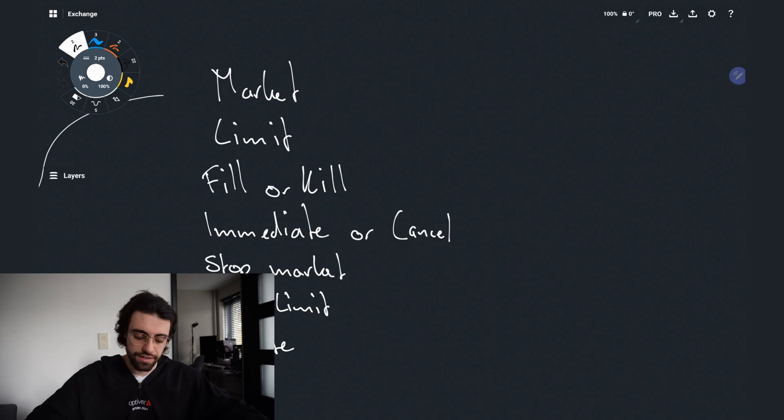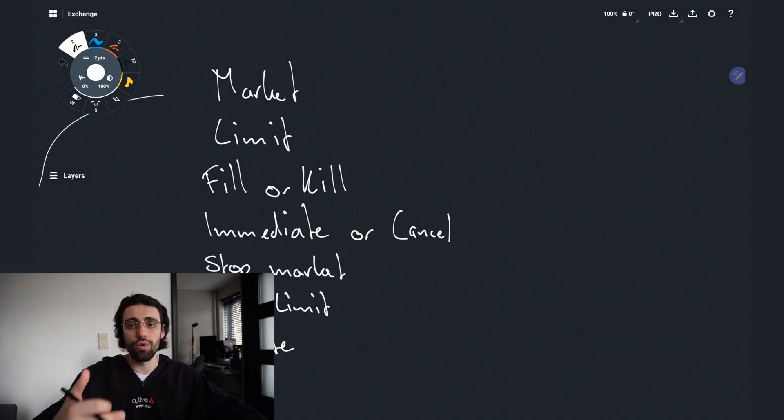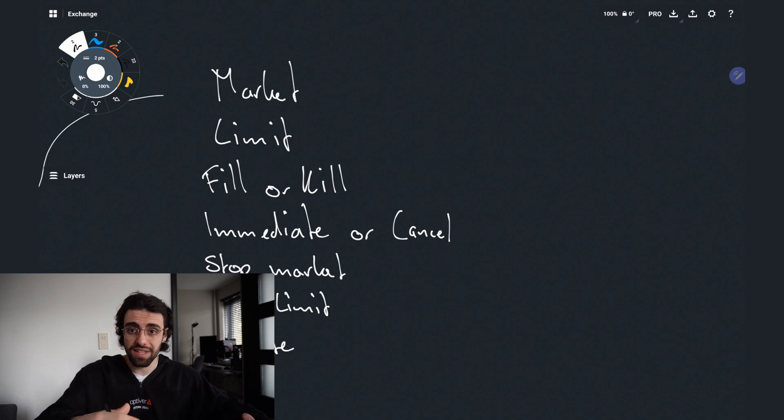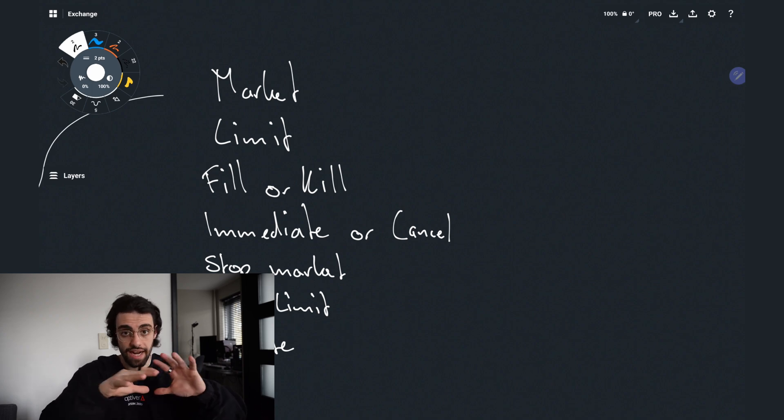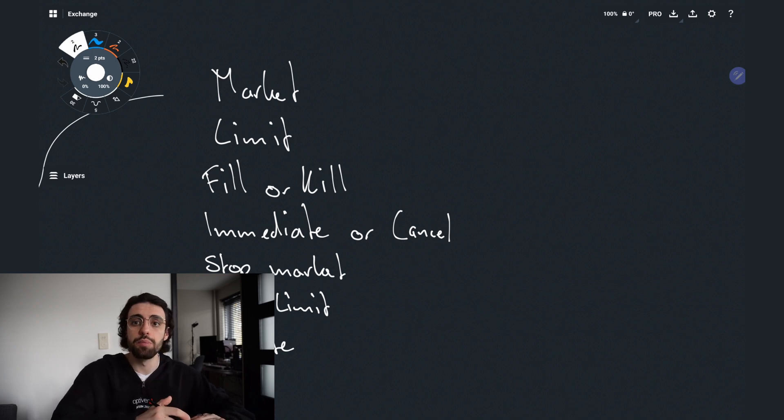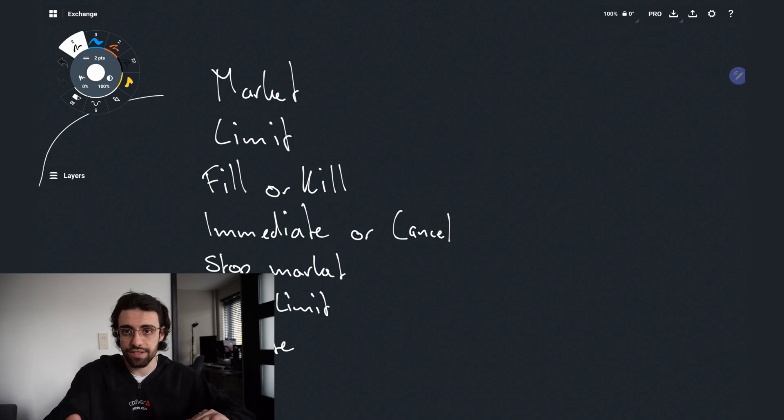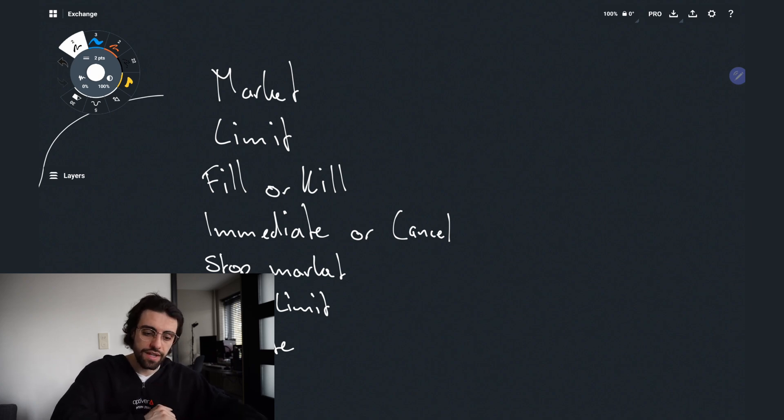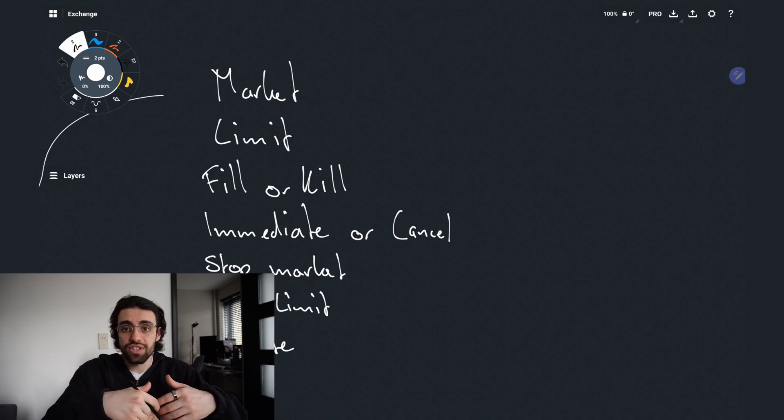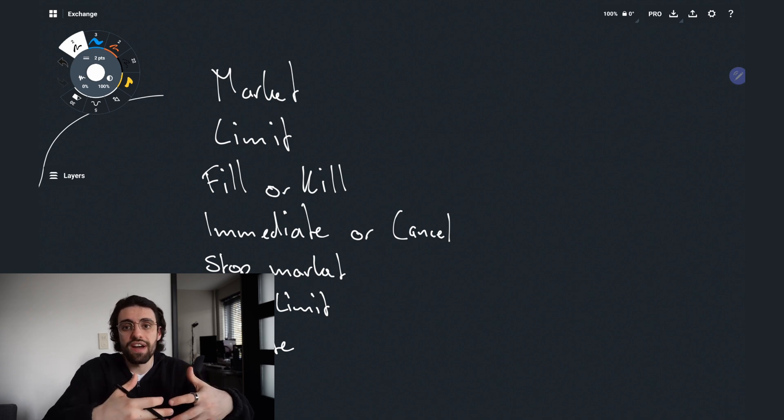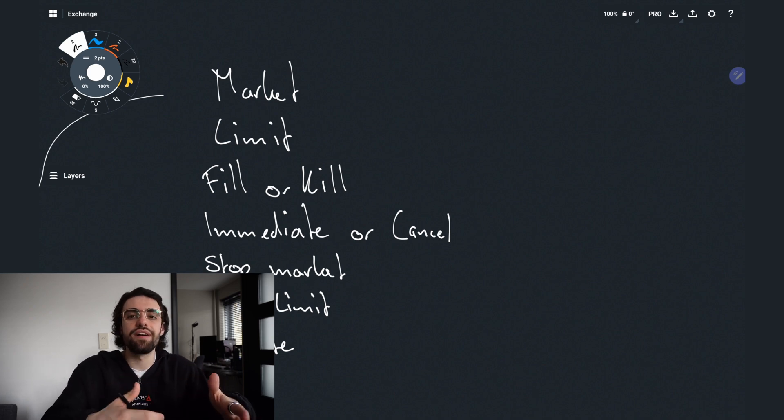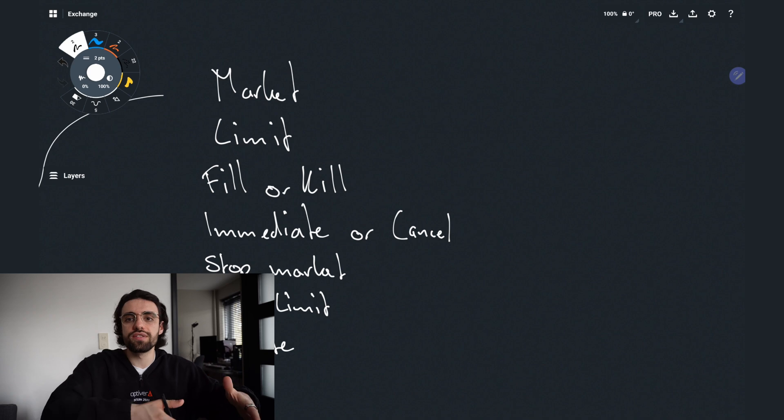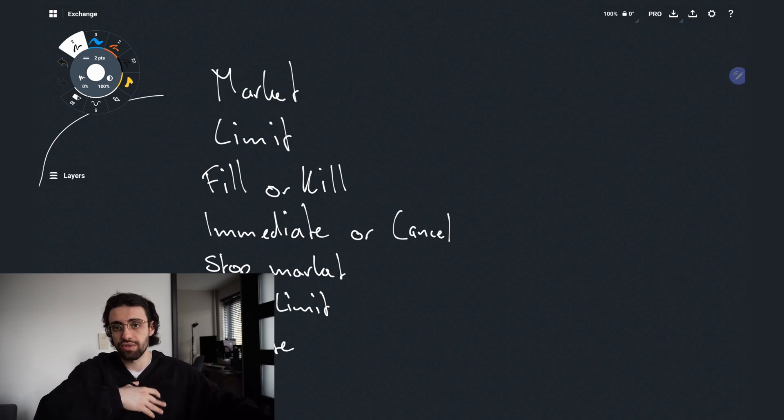The fill or kill on the other hand is a little bit more interesting. It means we put in an order that has a certain price and volume and only if the entire volume can be satisfied at that given price will the order actually execute. Otherwise it gets cancelled. The immediate or cancel on the other hand is a little bit different where it would just try and execute whatever volume there is and whatever is not fulfilled will get cancelled. So you can get partial fills.